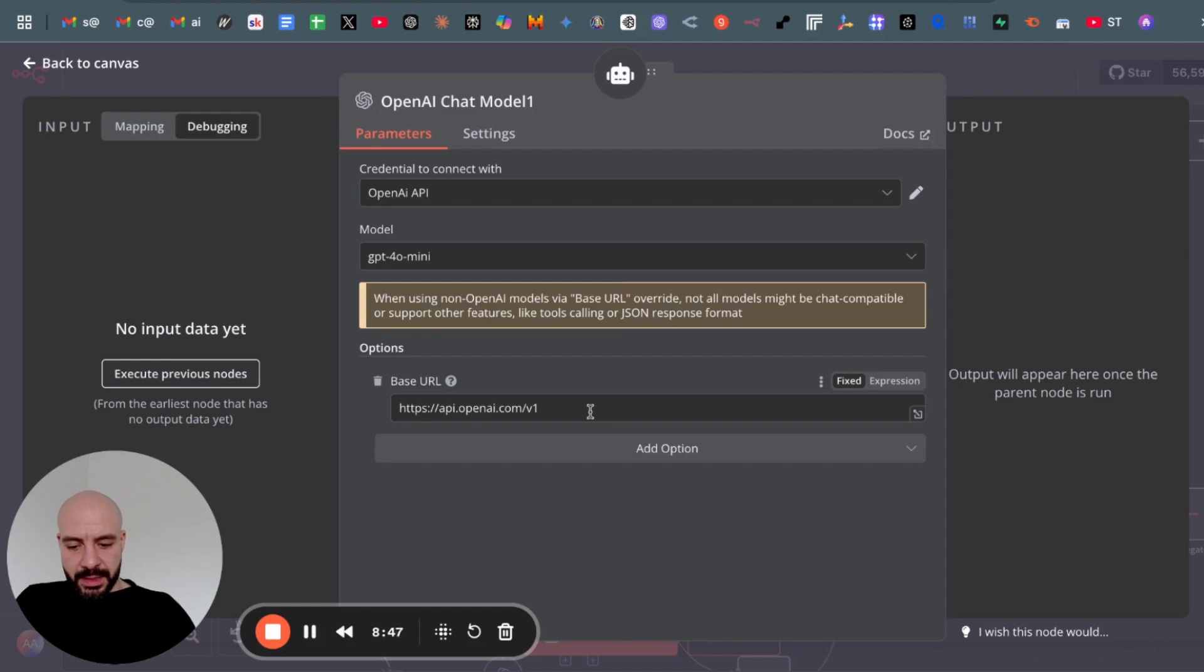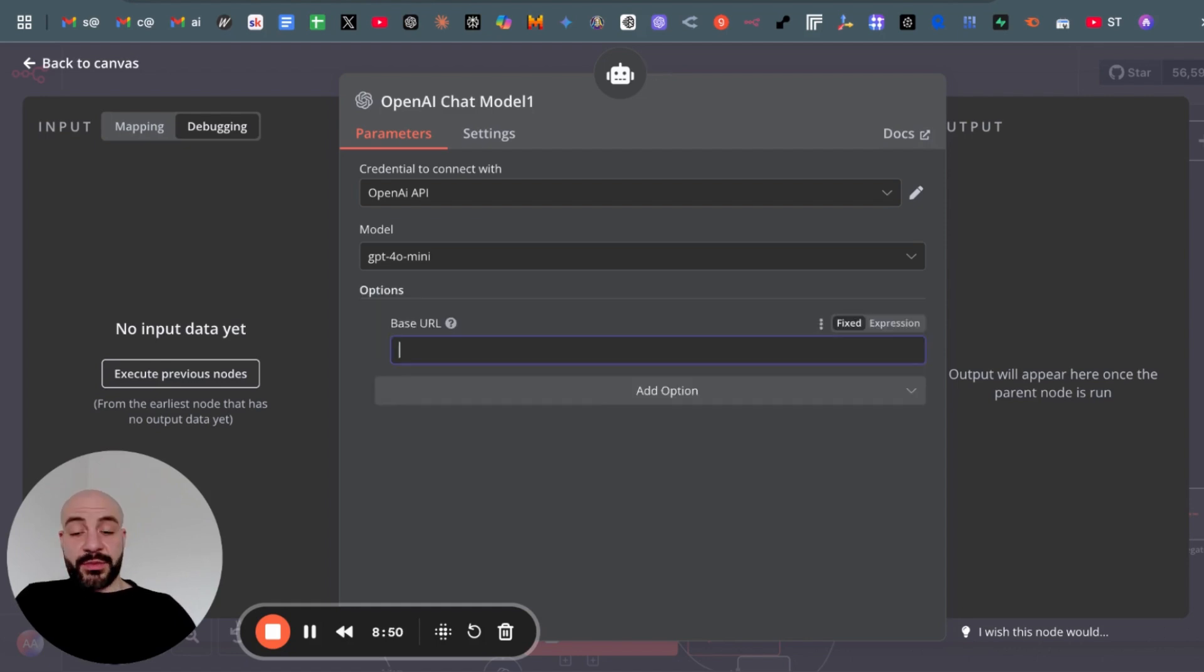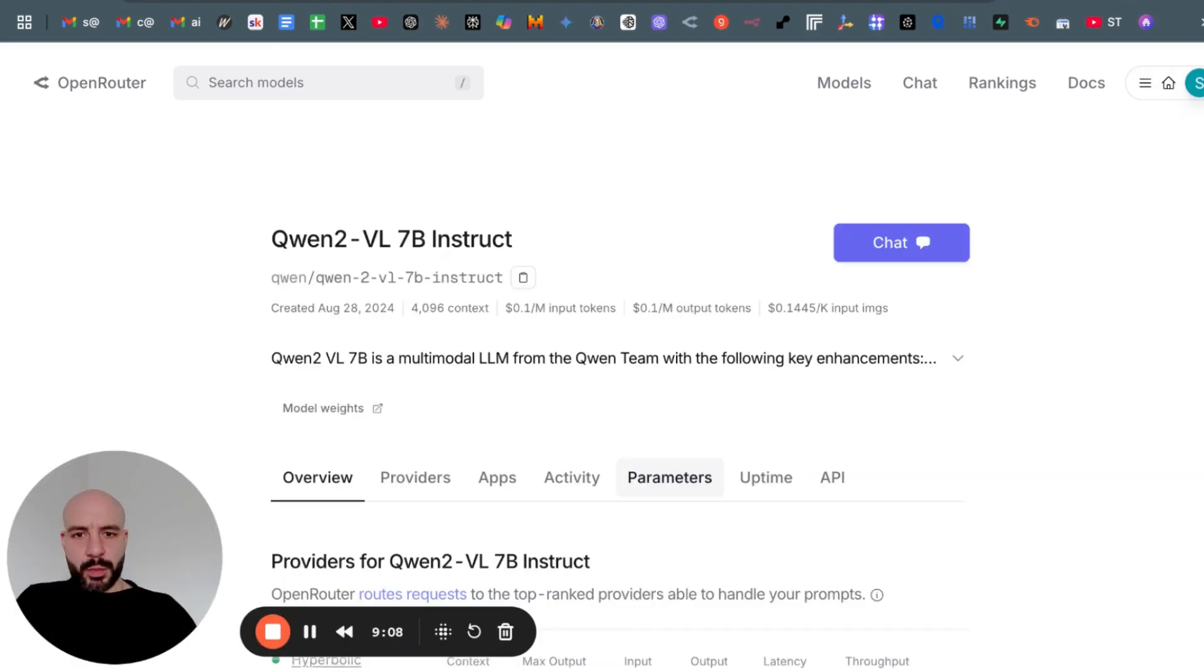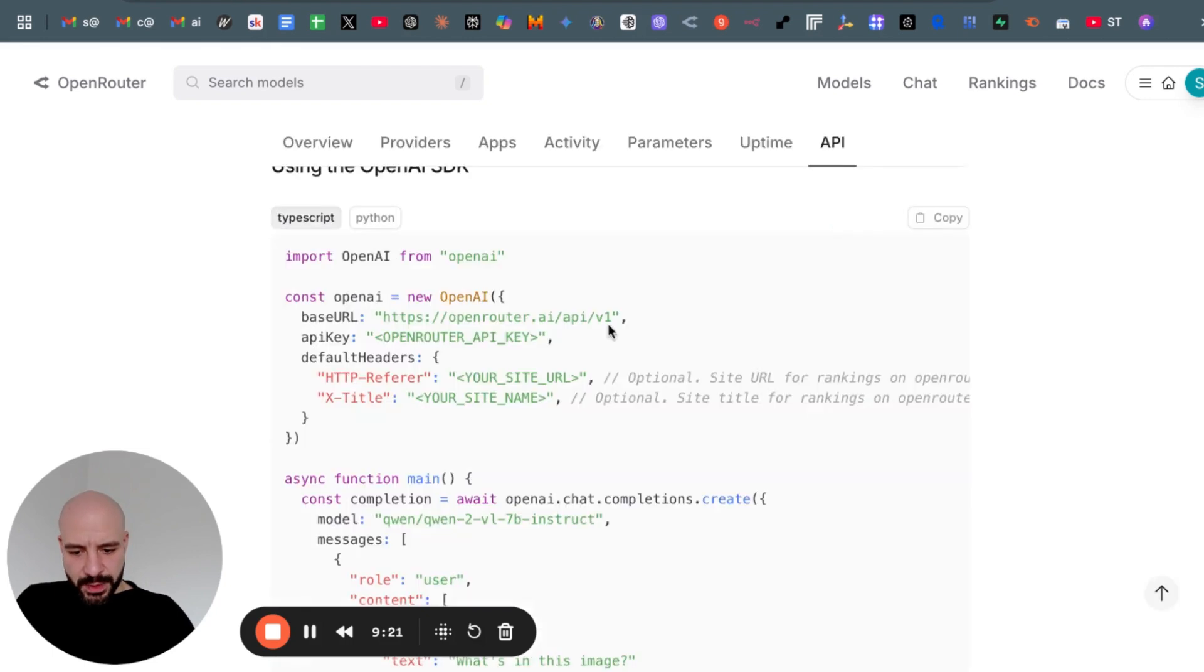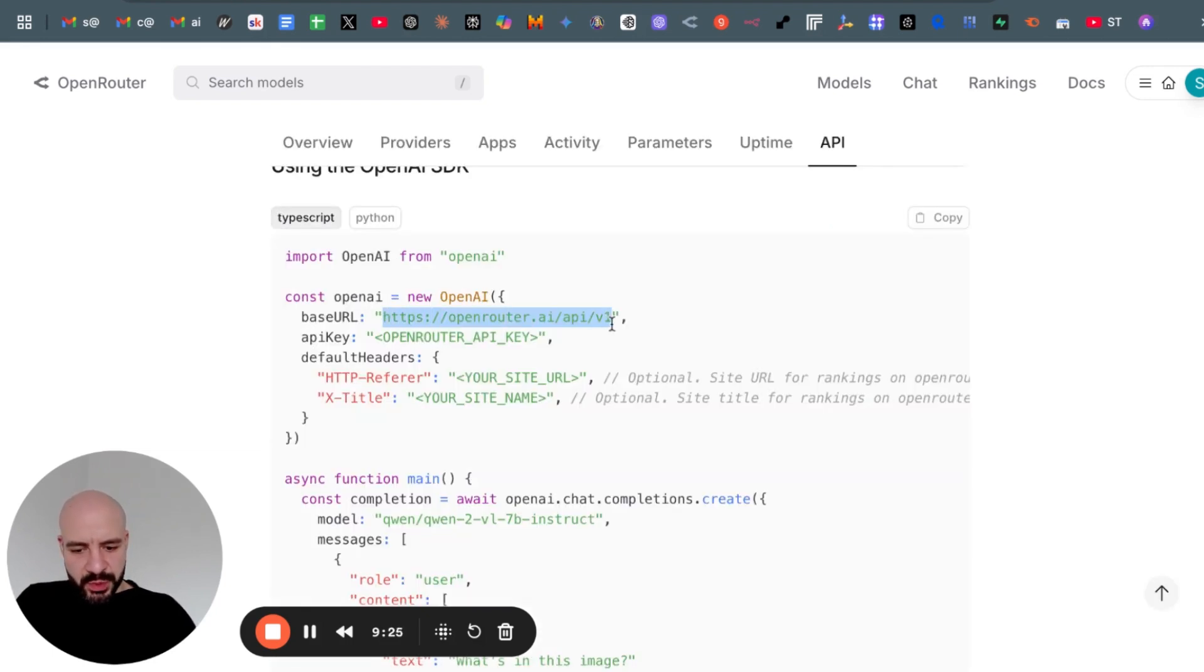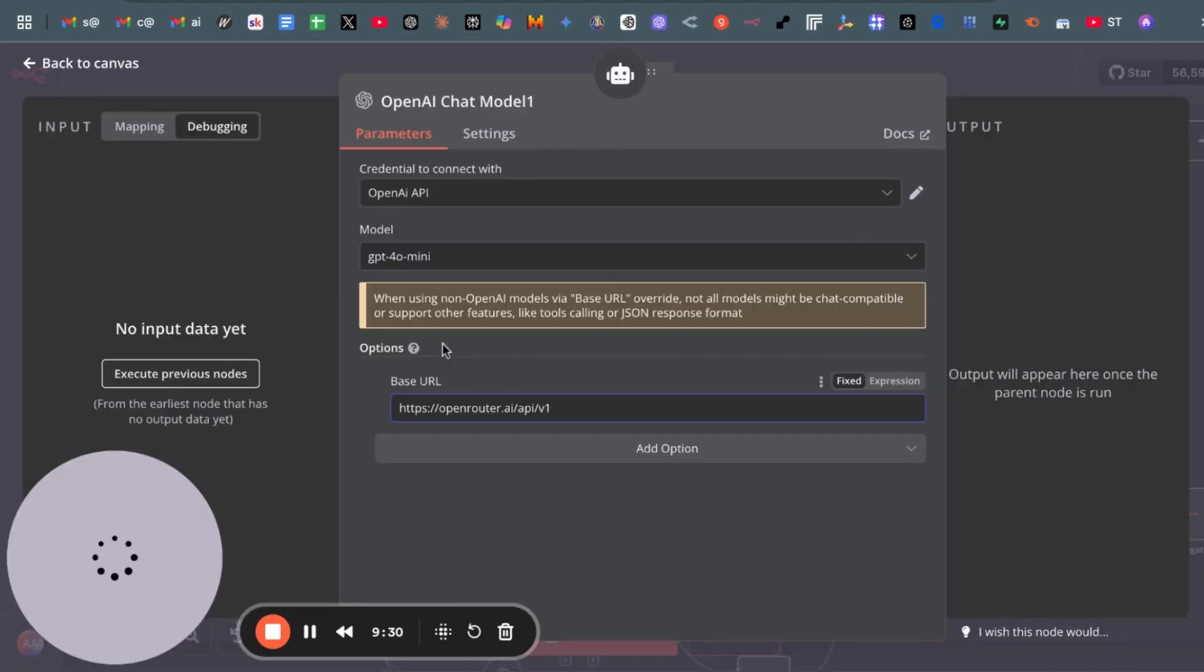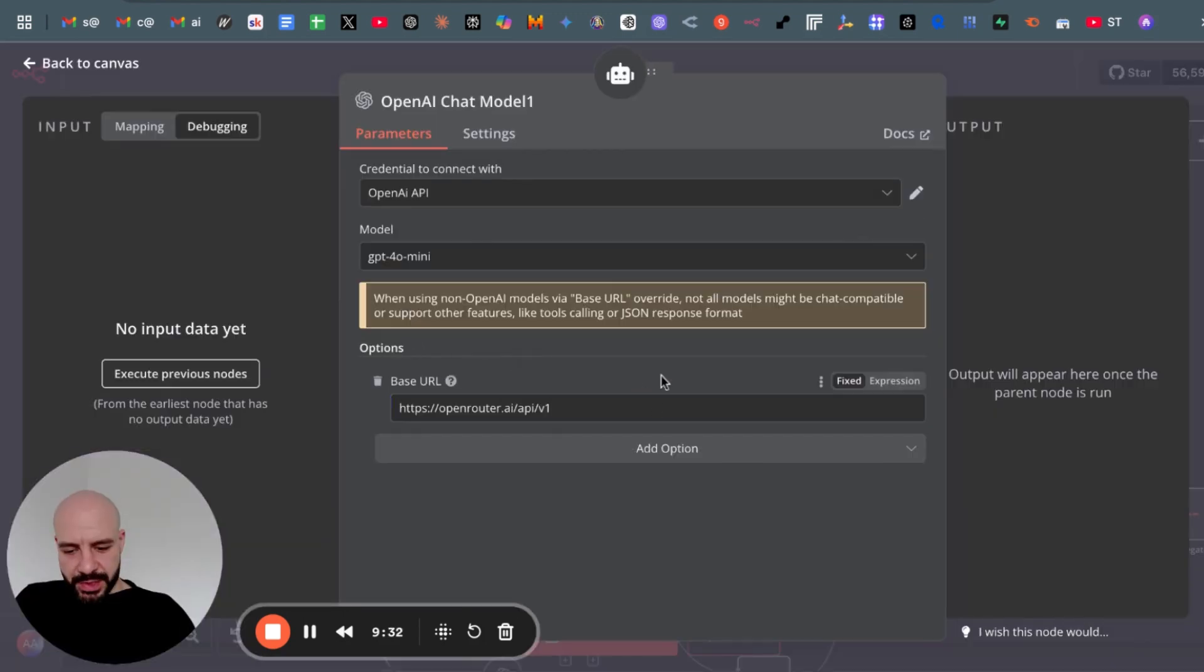Just sign up on Open Router. Then you can just click on one model. It doesn't matter which one, go to API, scroll down and copy this URL up to the V1. Go back into N8N and pass the base URL reference in here.